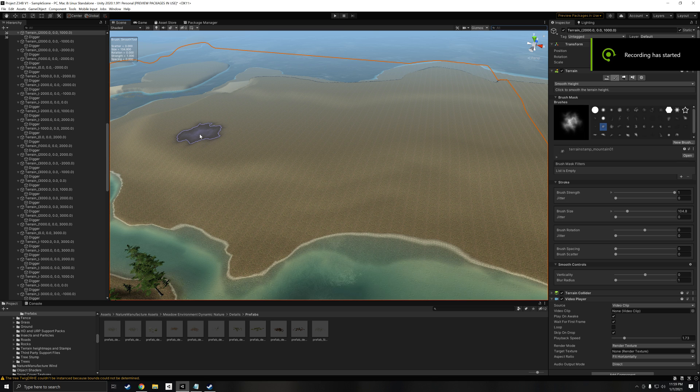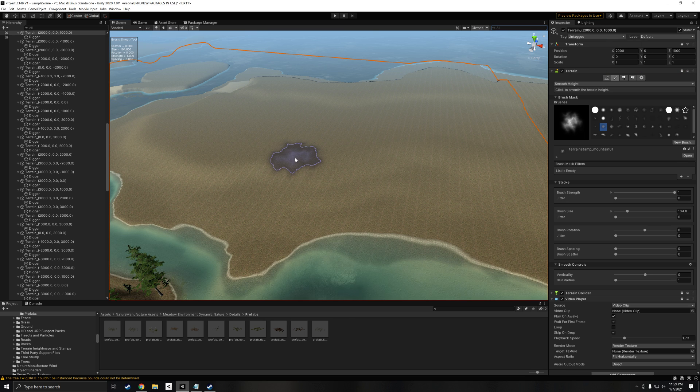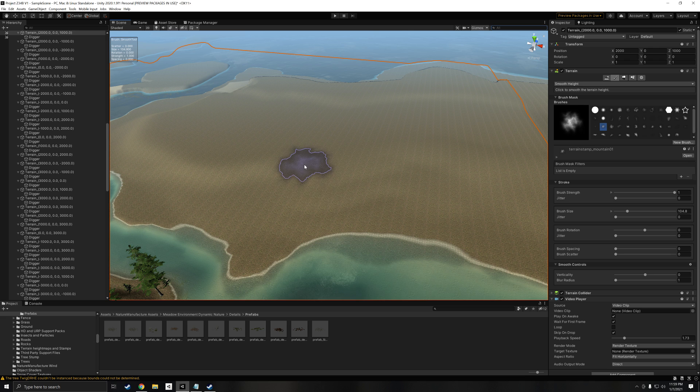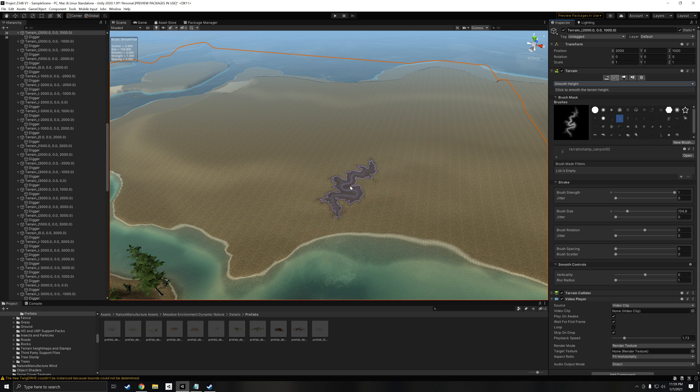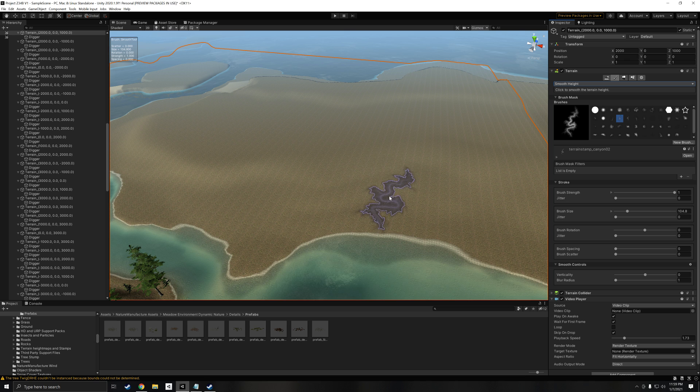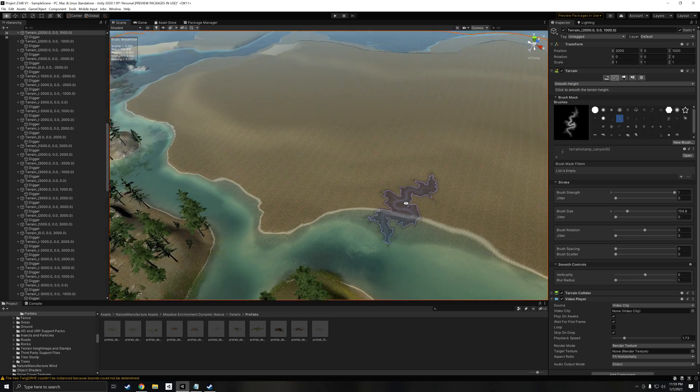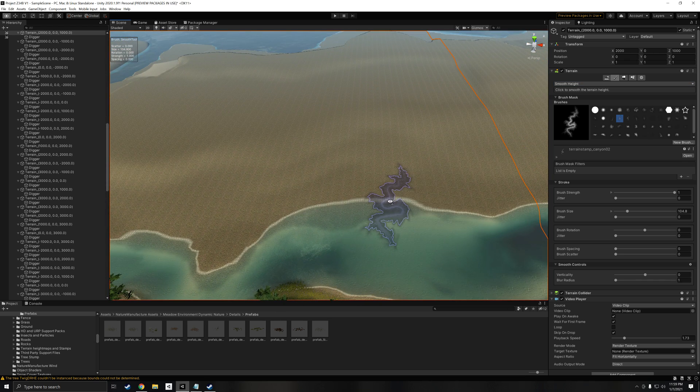Hey everybody, SlotFox here. Welcome to a Unity 2020.1 tutorial. This one is for the terrain brush, so creating stuff like mountains, valleys, ravines, all that stuff.